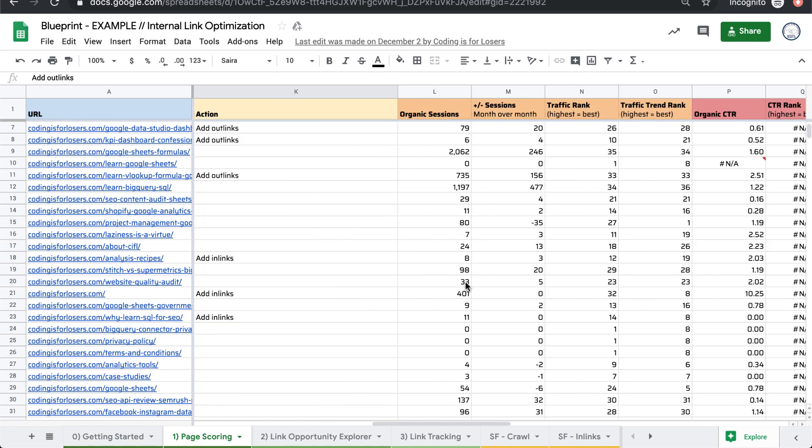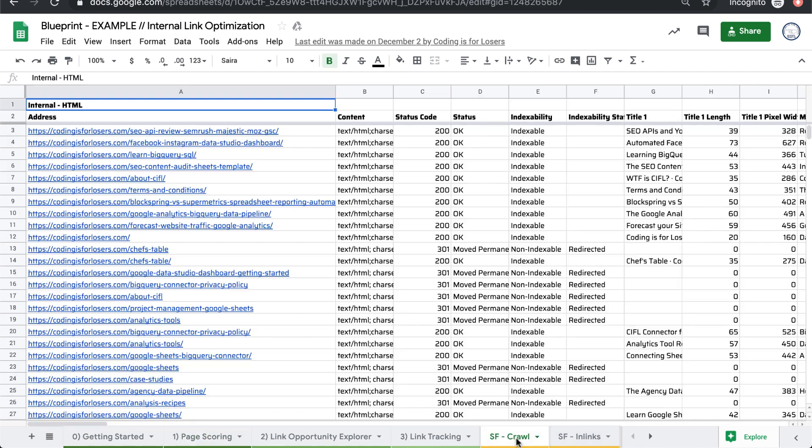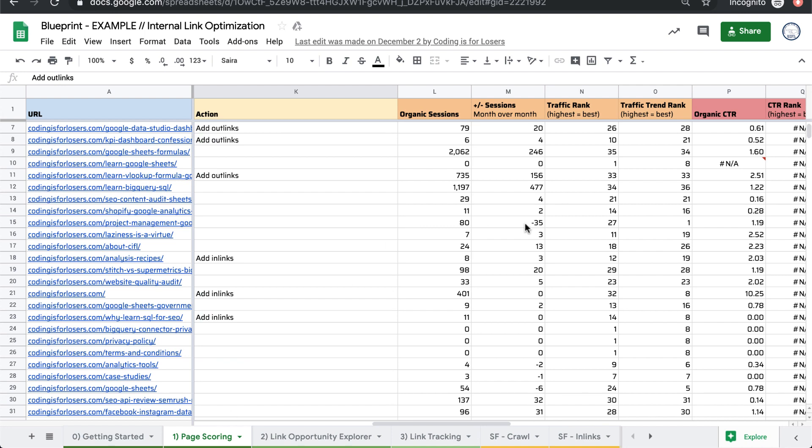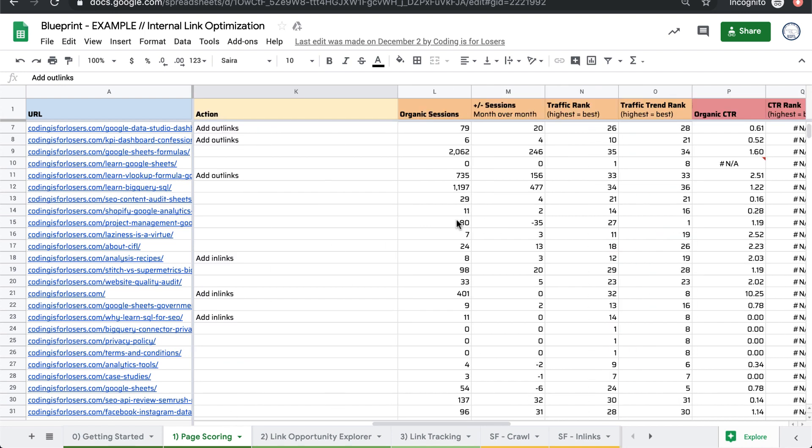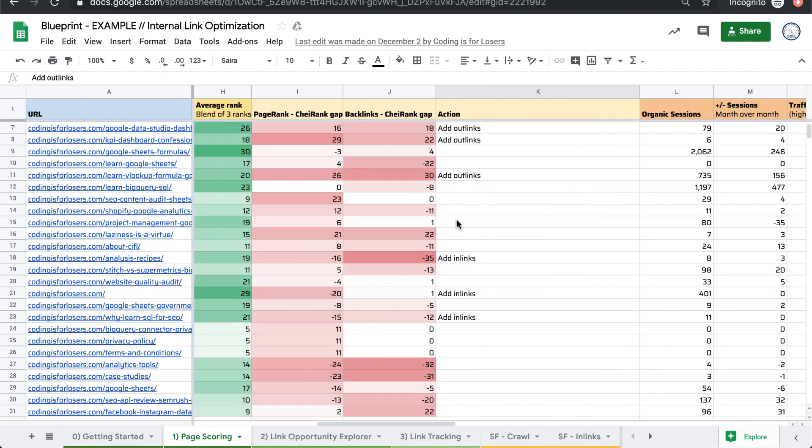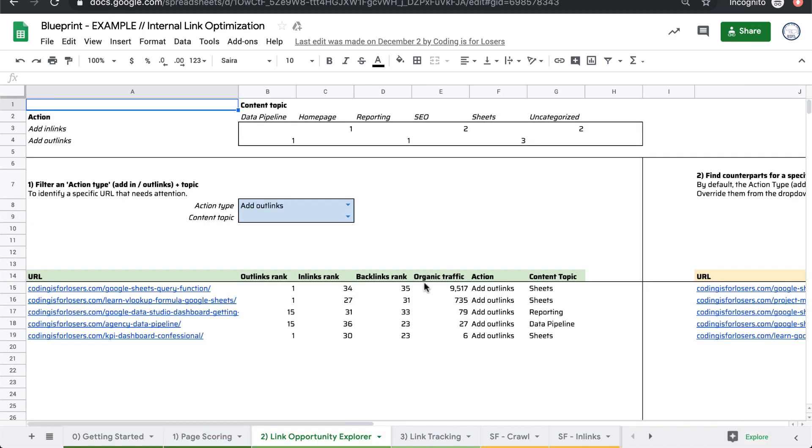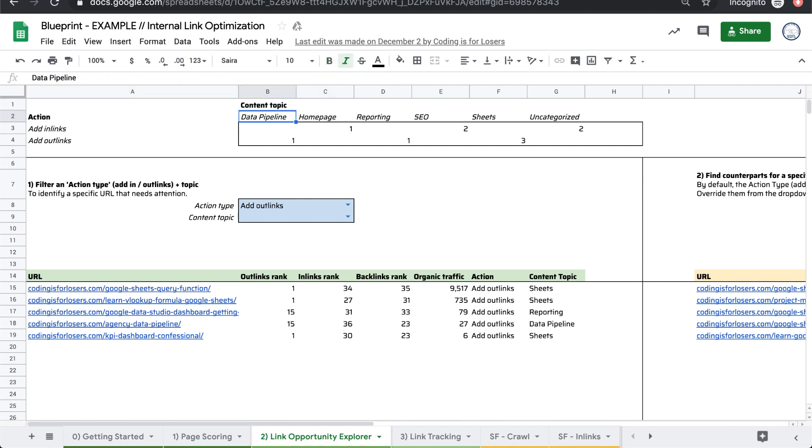So basically how the template works is pull a bunch of these data sources together, go through some steps that we'll get to in a minute to get the data together. It outputs a bunch of scores and recommended actions. And then you can actually look through all of your page categories. And I'll get to in a minute how this content topic, these content topics are being tagged.